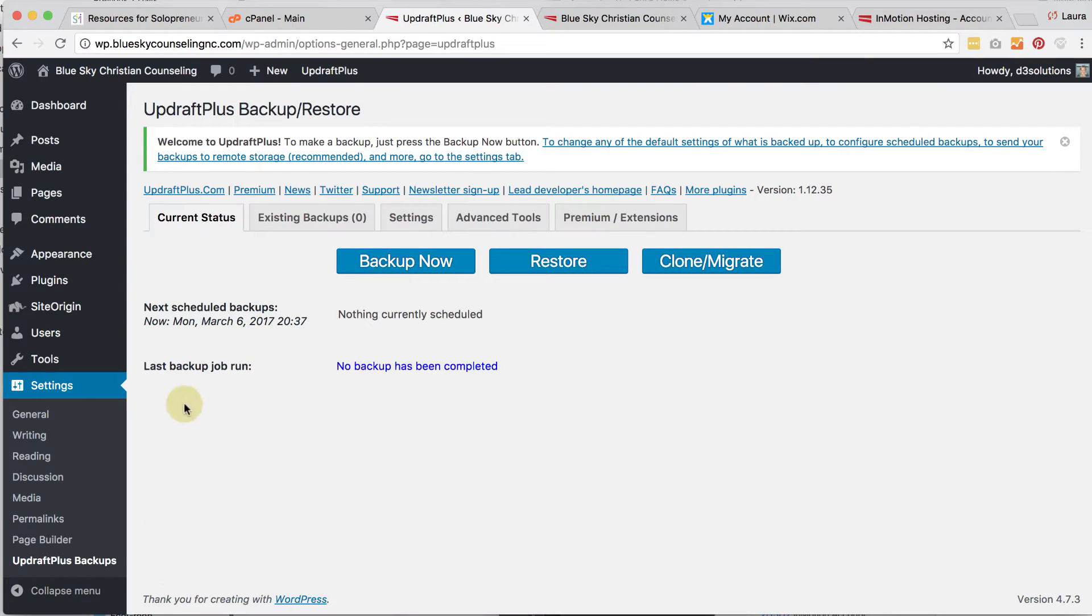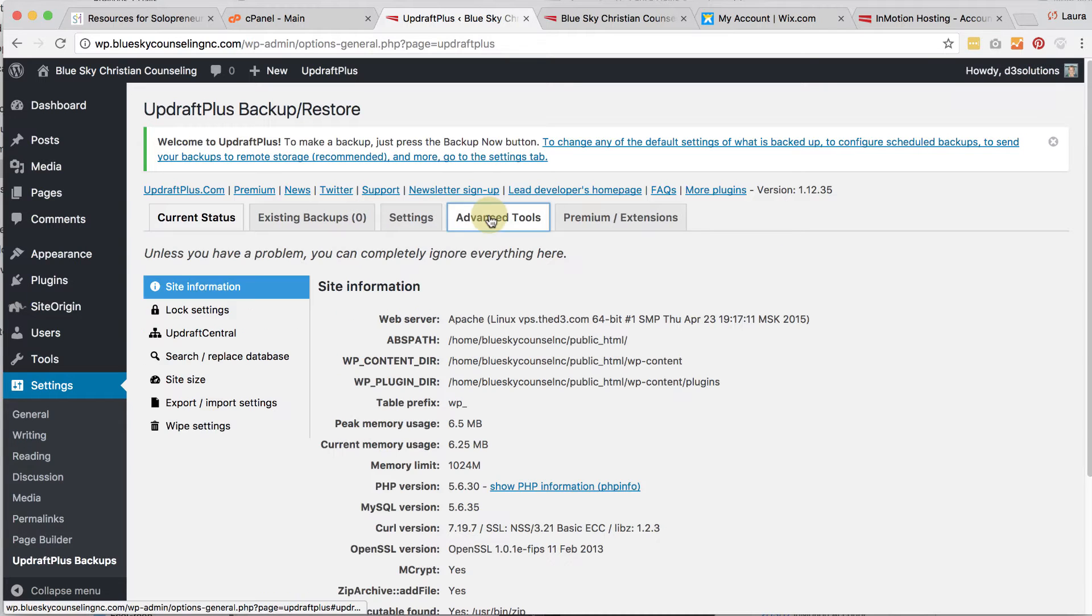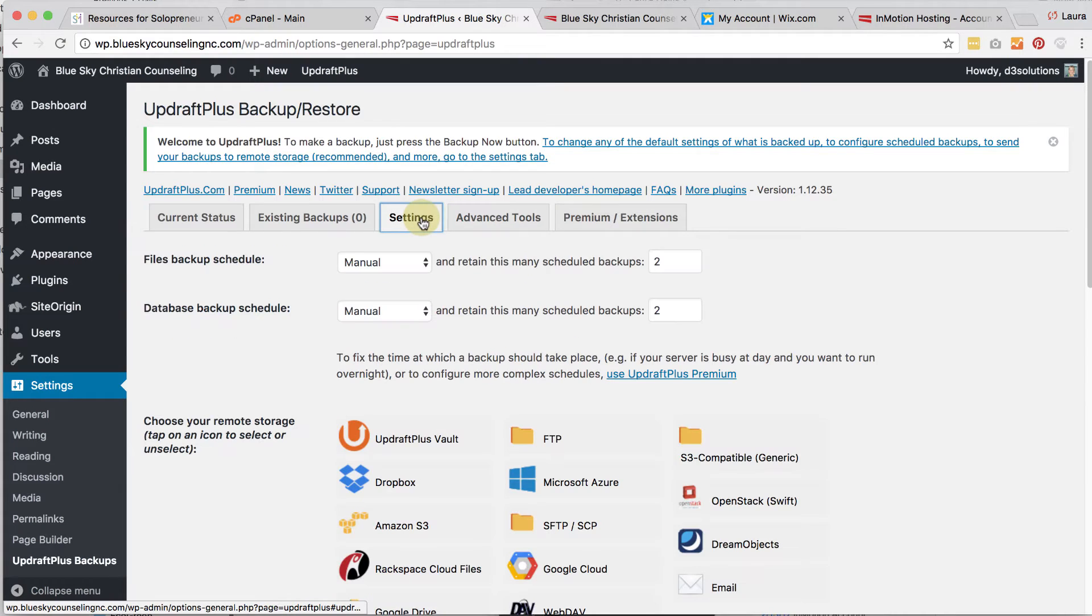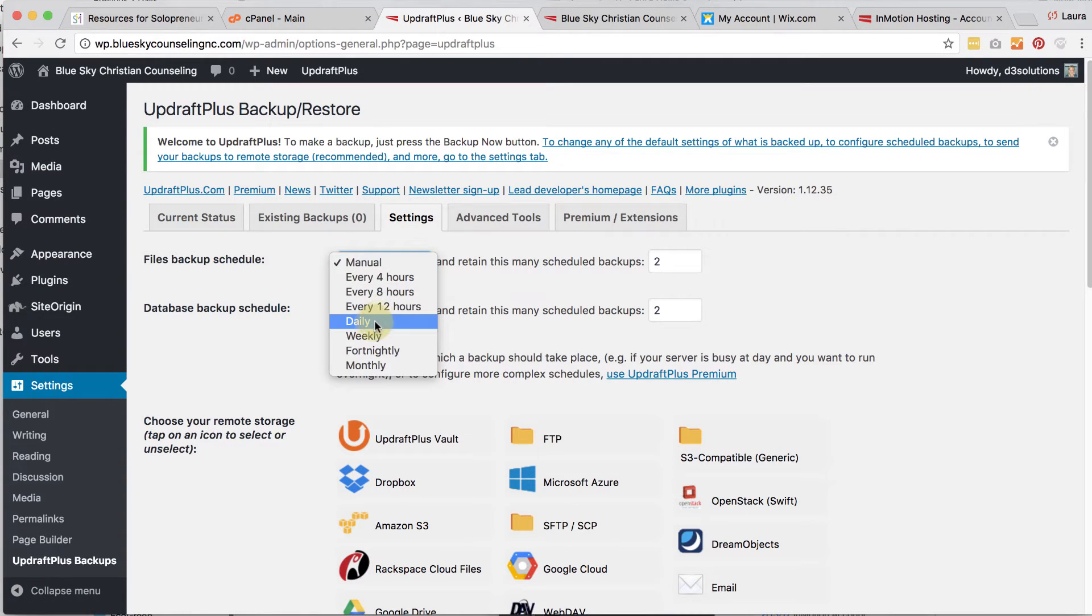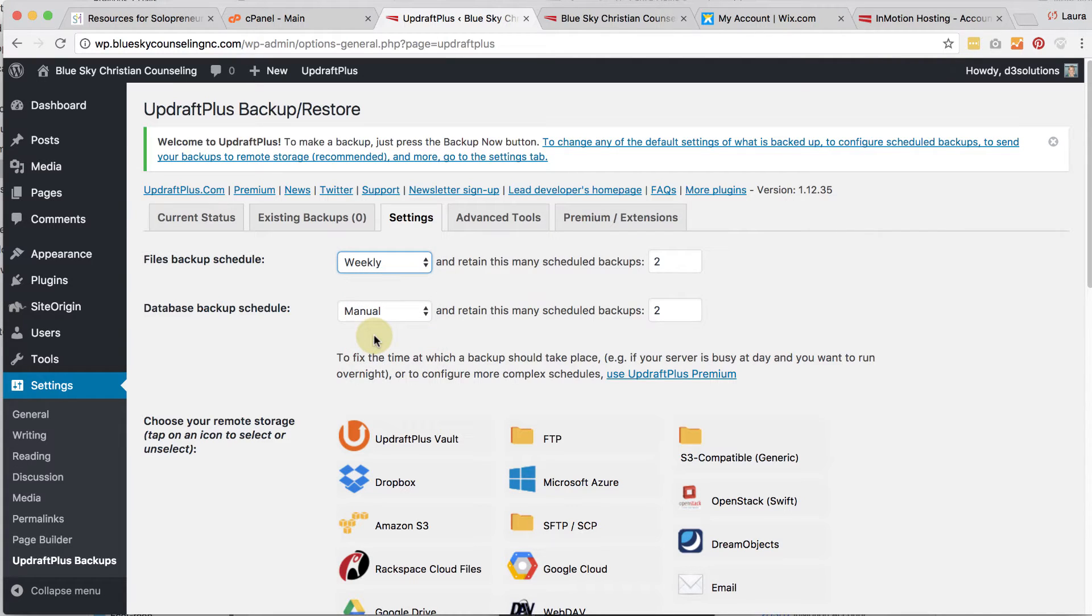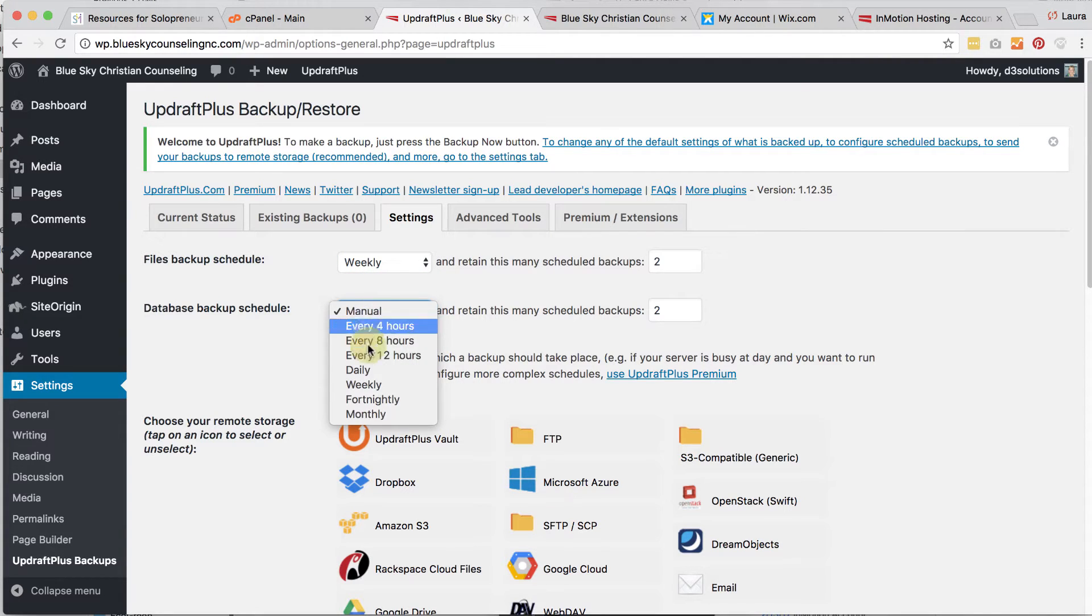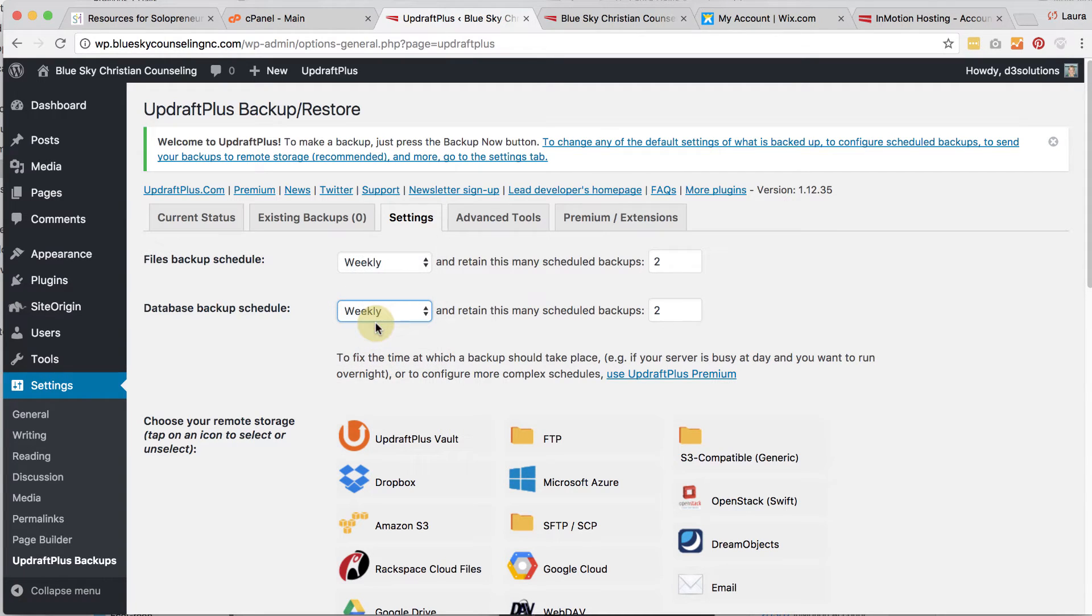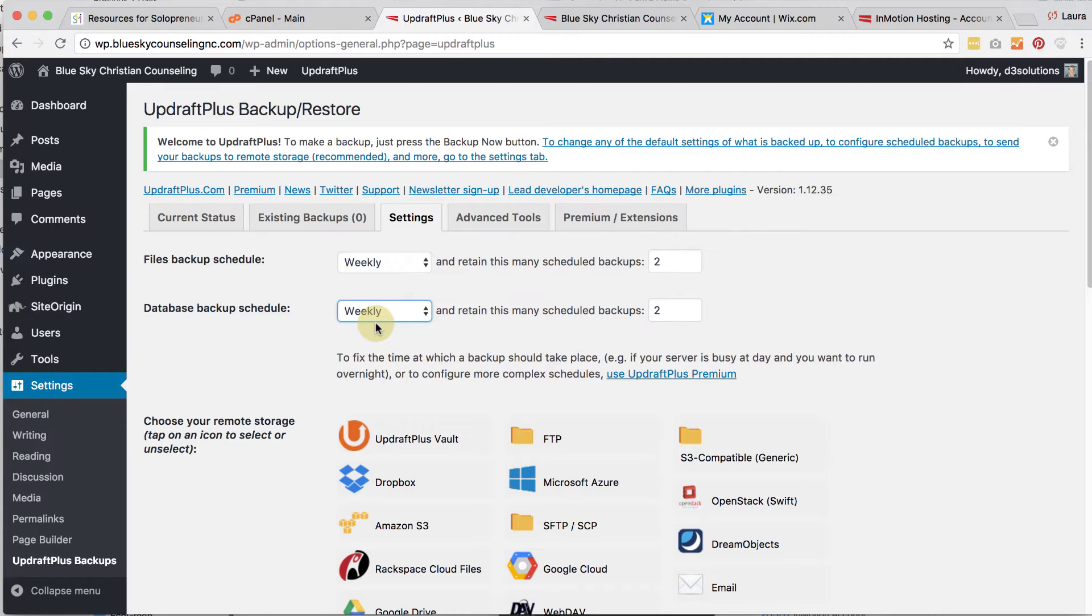And then we're going to go under settings and go to UpdraftPlus backups. And what you're going to do is you're going to create a backup schedule. And you can do that by going to settings. And we're going to instead of choose manual, we're going to do files backup weekly and database backup daily. Now it just depends on how often you're making updates to your website. If you're only making updates to your website once a week, you don't need to do daily.